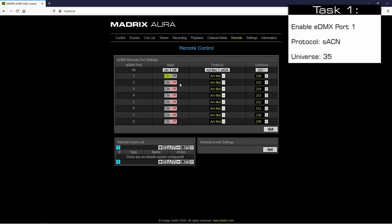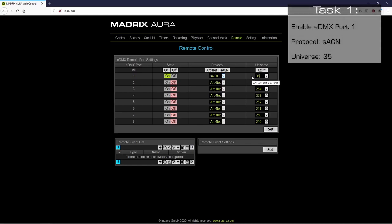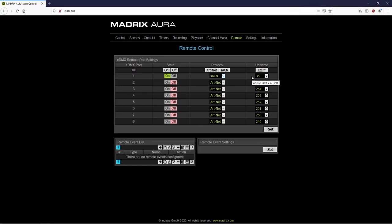And we change the protocol to StreamingACN. As Universe we set 35. To accept these settings, we have to click the Set button of this section. Now we can start to add eDMX remote commands.